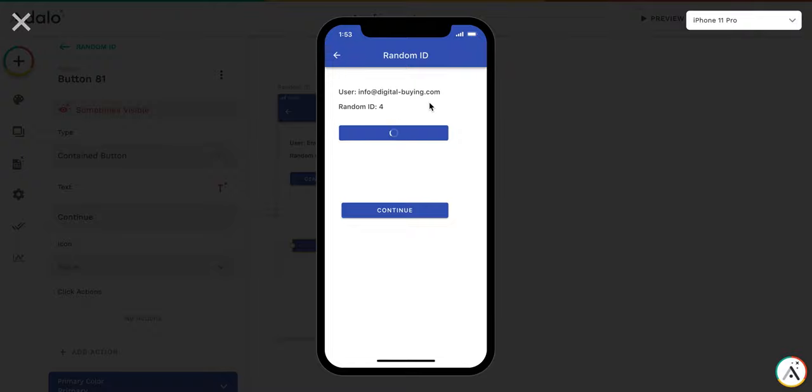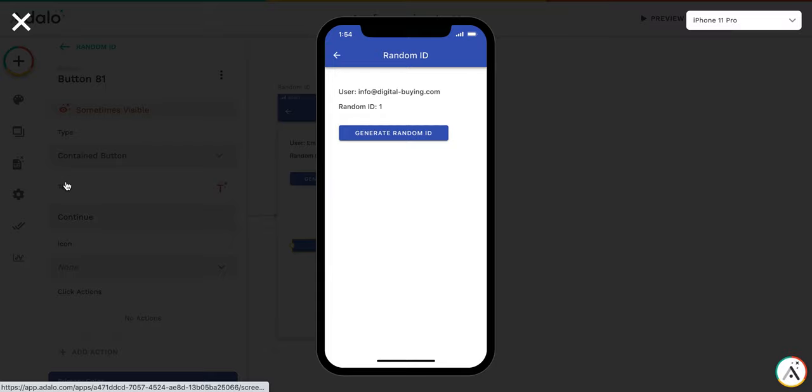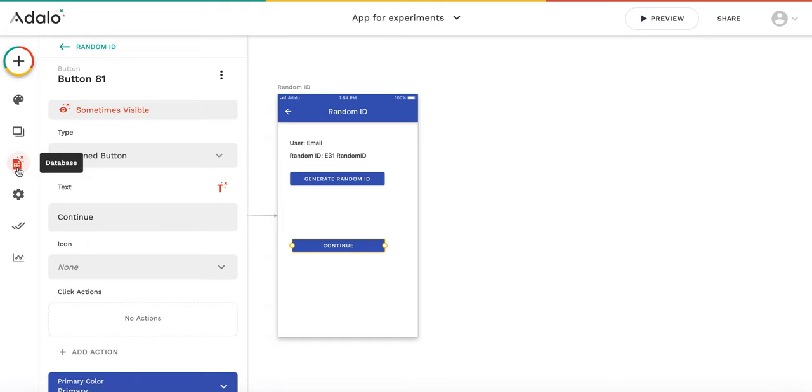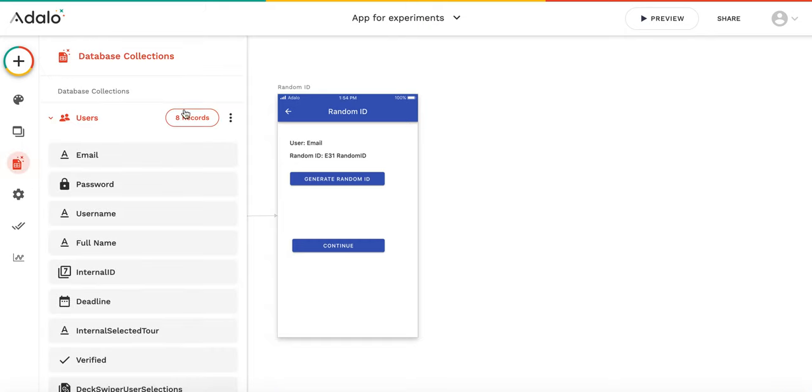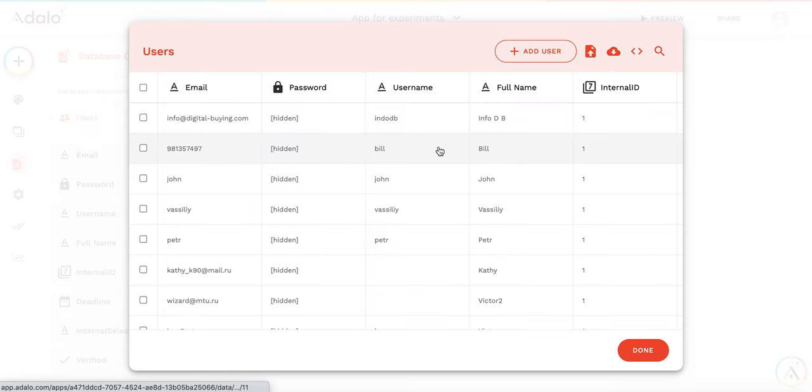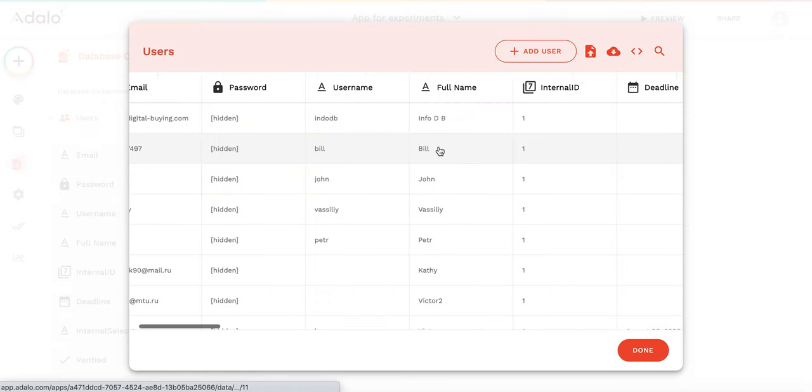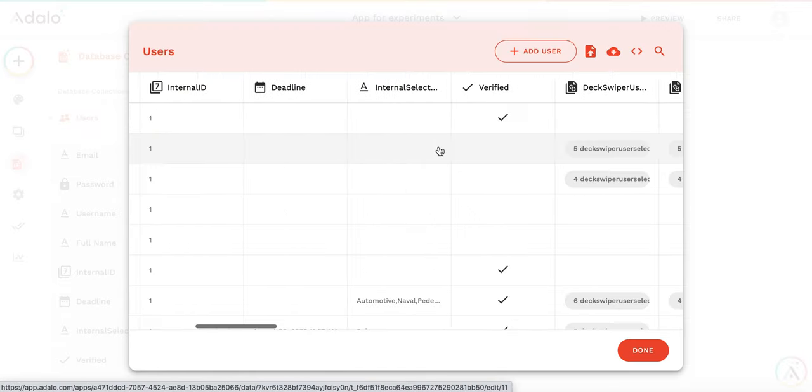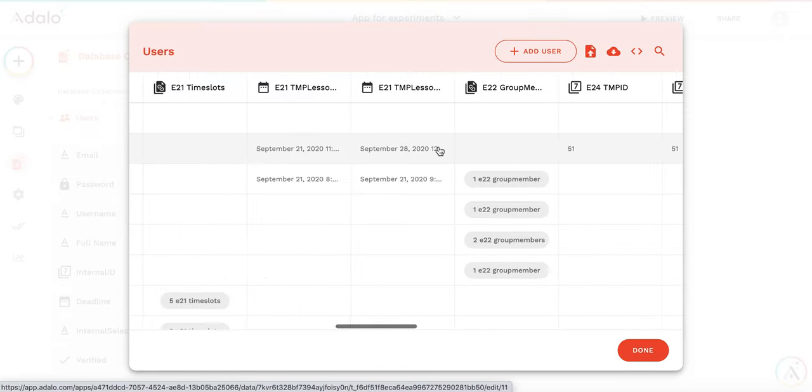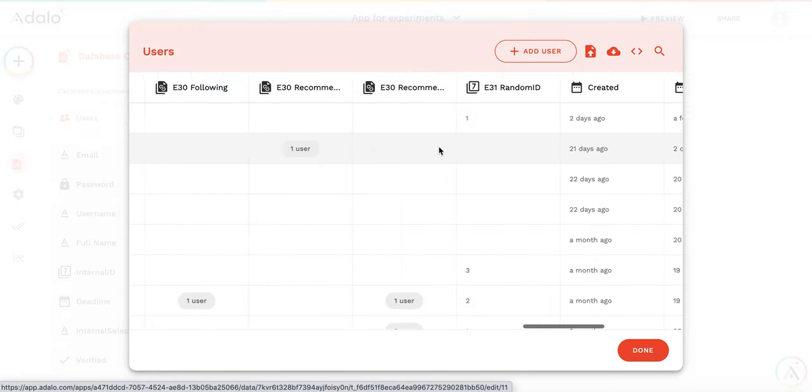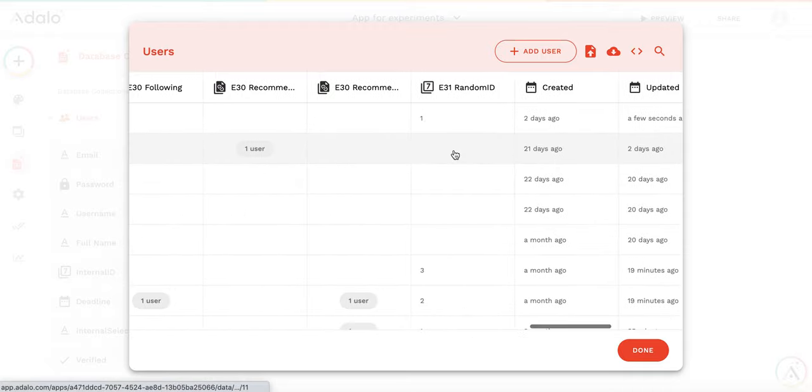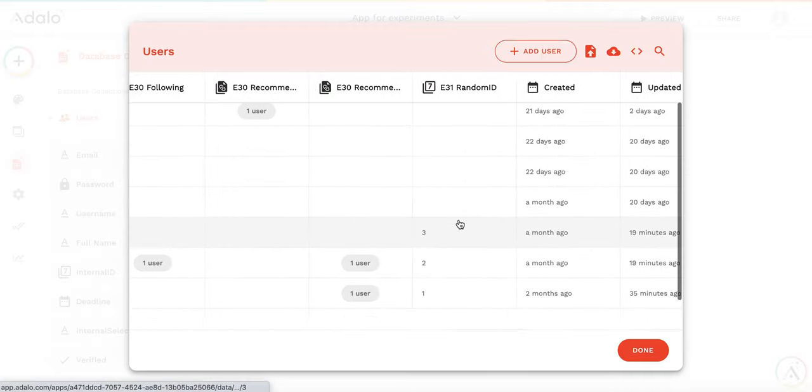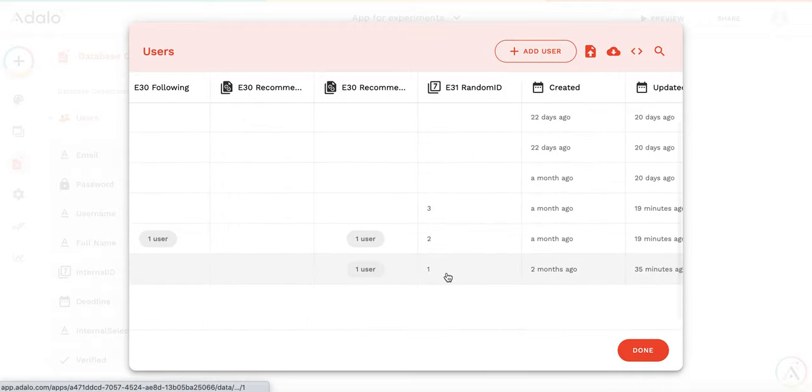So if I regenerate random ID, it disappears. I will show you the database with the users. So you see there is a random ID column. And you see here it's 1, 2, and 3.